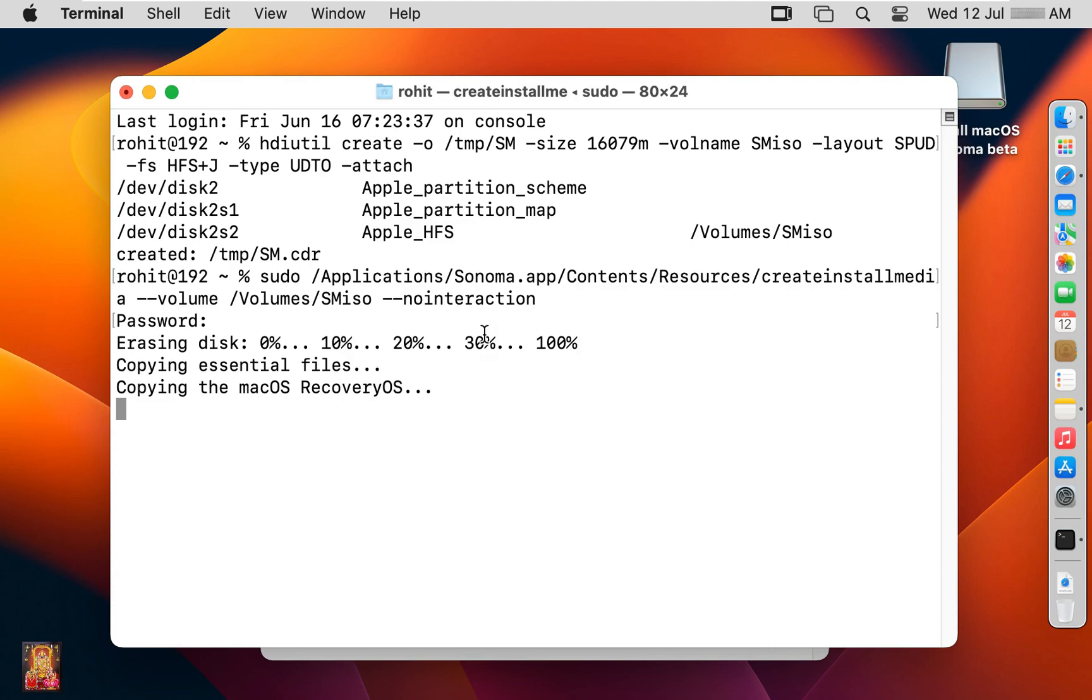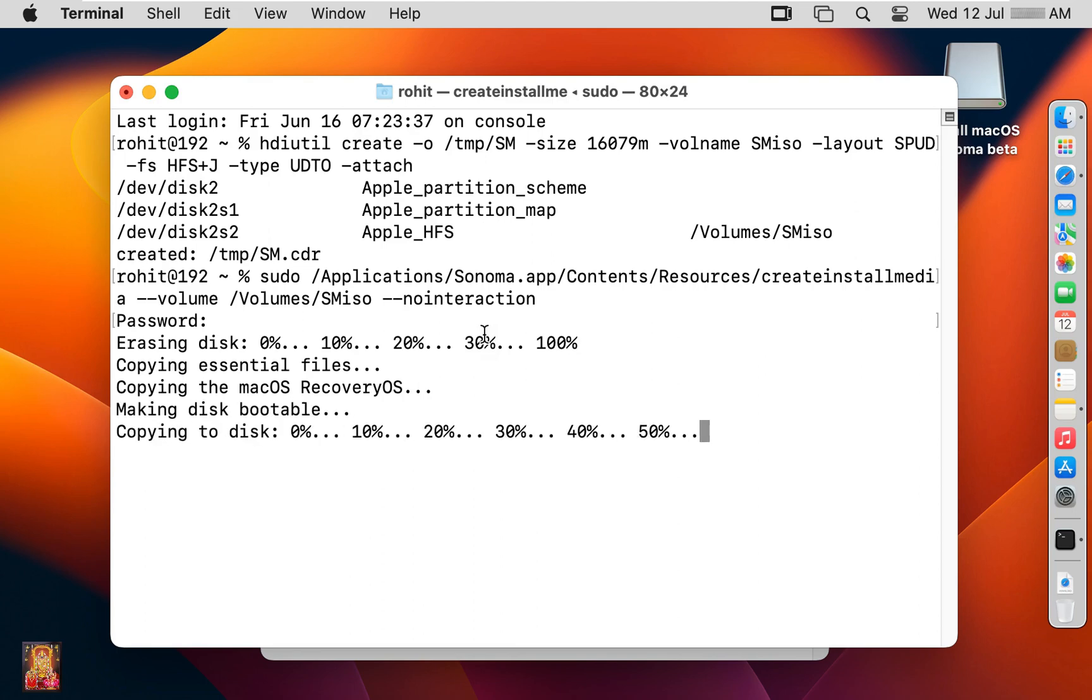I will put all these macOS 14 Sonoma bootable ISO image commands in the description box so that all of you can properly view this command and use it.